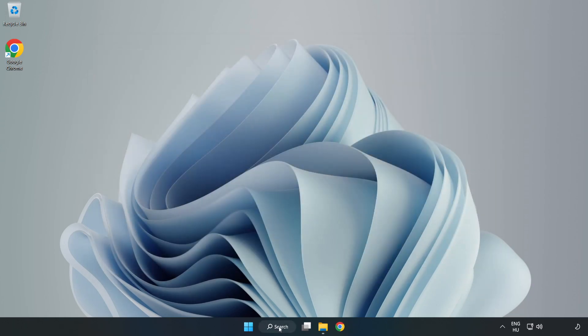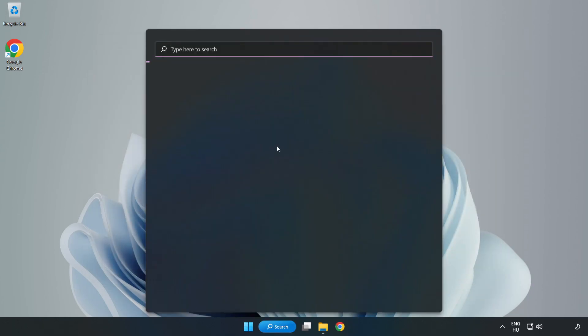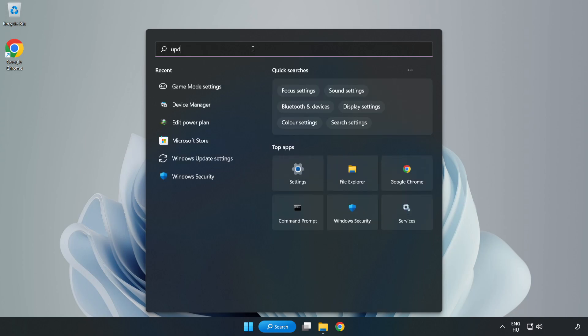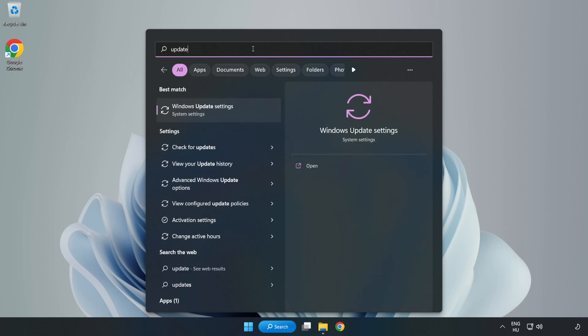Click the search bar and type 'update'. Click 'Windows update settings'.